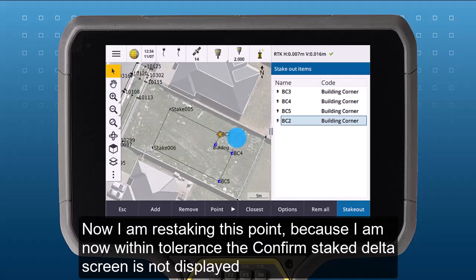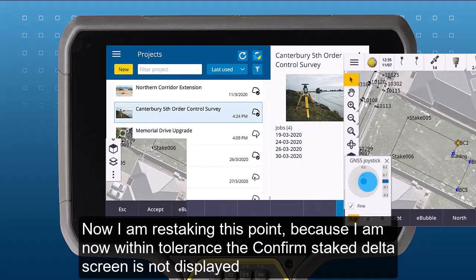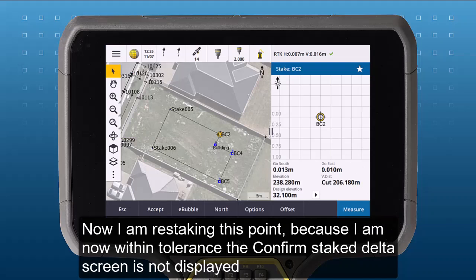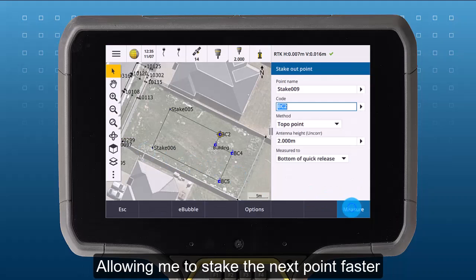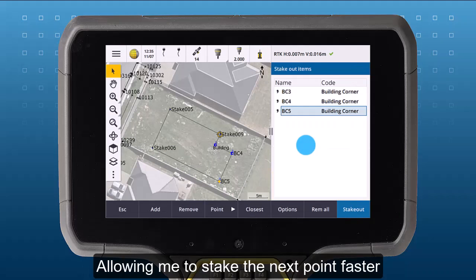Now I am re-staking this point. Because I am now within tolerance, the Confirm Stake Deltas screen is not displayed, allowing me to stake the next point faster.